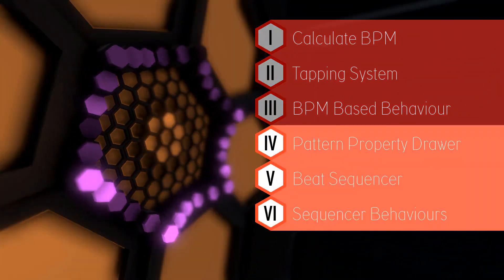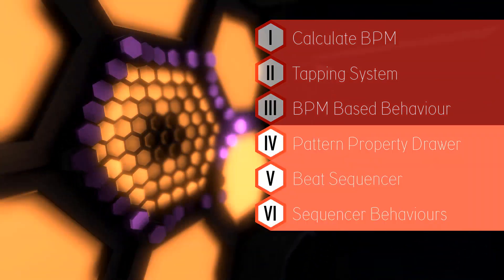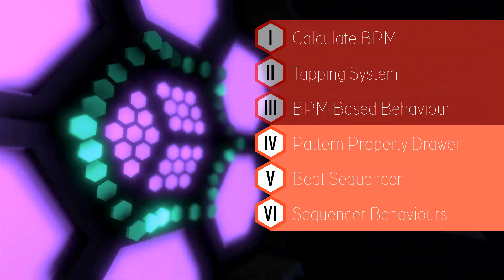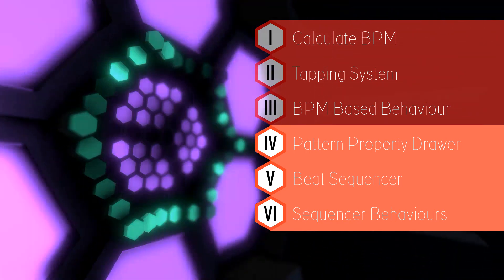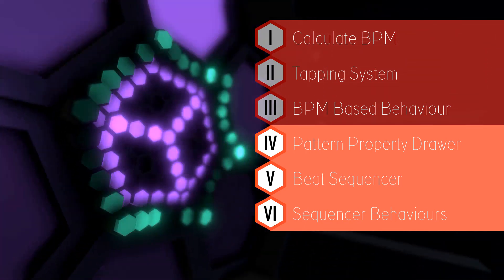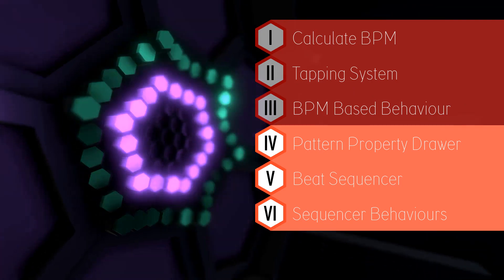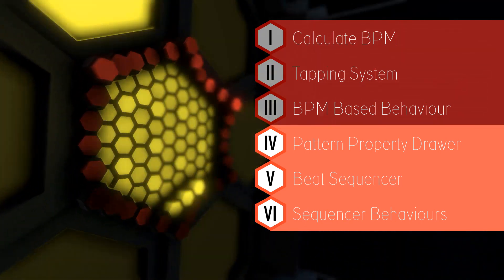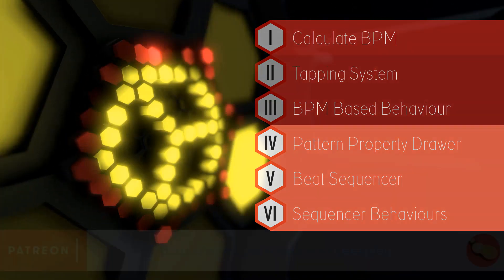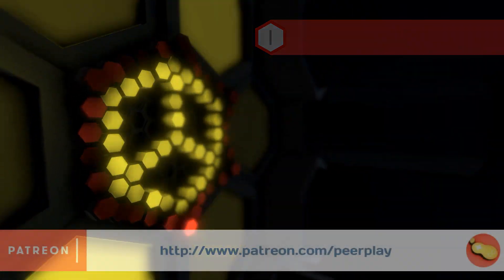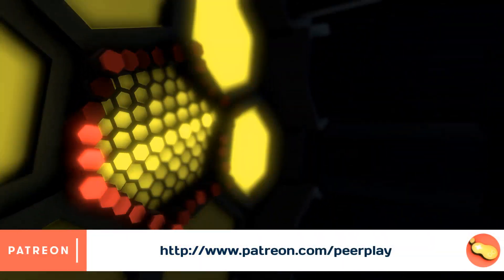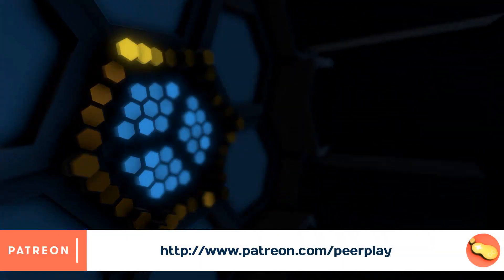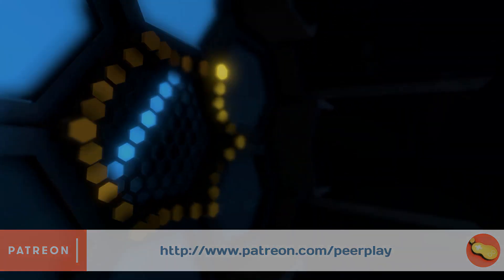Part 4 and more will be exclusively available for Patrons on my Patreon. For just a few bucks a month you can become a Patron and get access to the entire tutorial. By doing so you support me in what I do and enable me to keep creating high quality content. Go to patreon.com/peerplay for more information. Thank you for your time and happy coding!